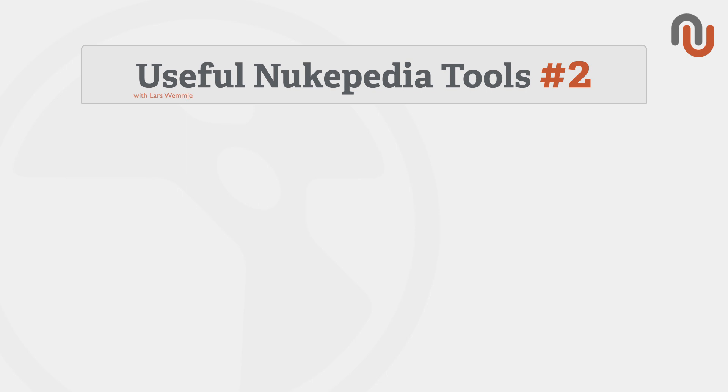Hi everybody, this is Lars Wemmjer from Nukipedia and welcome to volume 2 of our new video series Useful Nukipedia Tools. In each video I'll be showing you a Nukipedia tool that can potentially speed up your workflow or make your work in Nuke a lot easier.